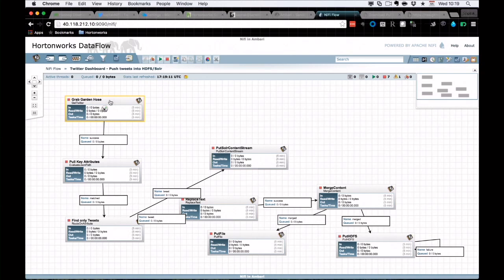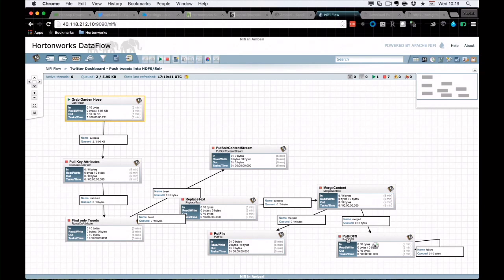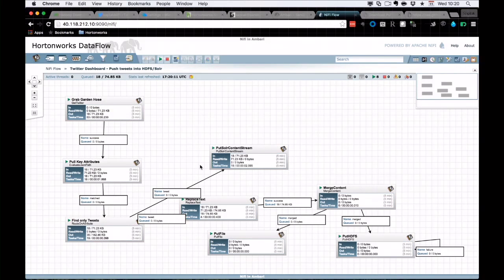Select the processor and hit play — only this processor will run initially. You can see it has already pulled about 18 tweets. To look at what it's getting, click data provenance. You can see all the tweets that have come in. Click on one, go to Content, click View, select Formatted — it shows the JSON. The text of one tweet reads 'LinkedIn appoints ex-Dell Ireland head to a new role.' Since we had 'Dell' as one of our search terms, that's why this tweet was picked up.